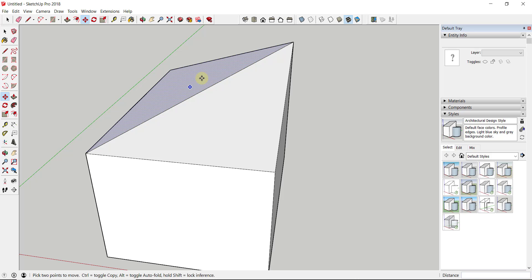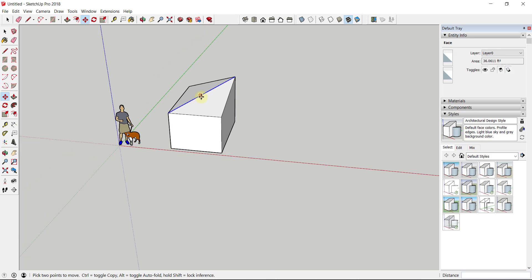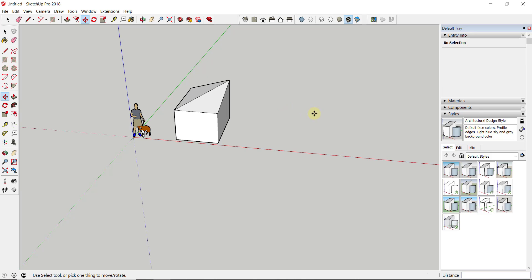One thing to note about this: when you first click on that vertex, you're probably going to have to tap either the up arrow key to lock it to the blue axis, or the alt key to turn on auto-fold mode.